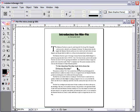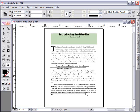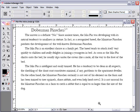Let's start by zooming in on the text we want to footnote. We'll select the text tool and then place the insertion point where we want the footnote to occur.